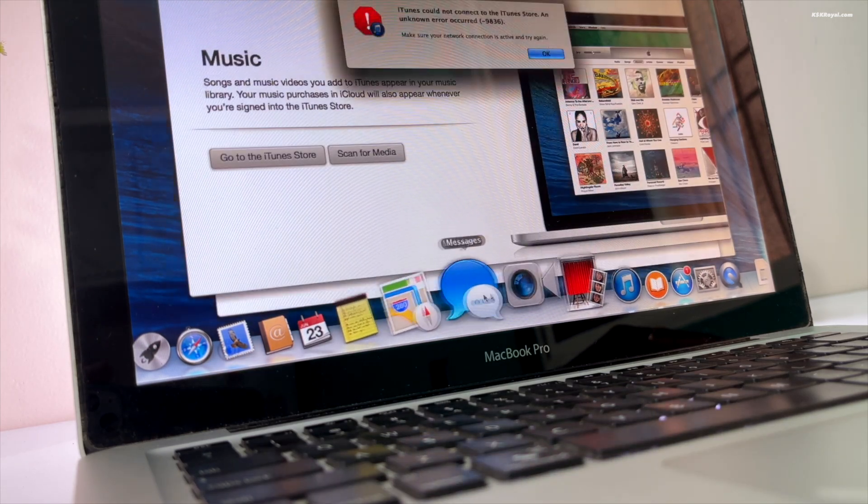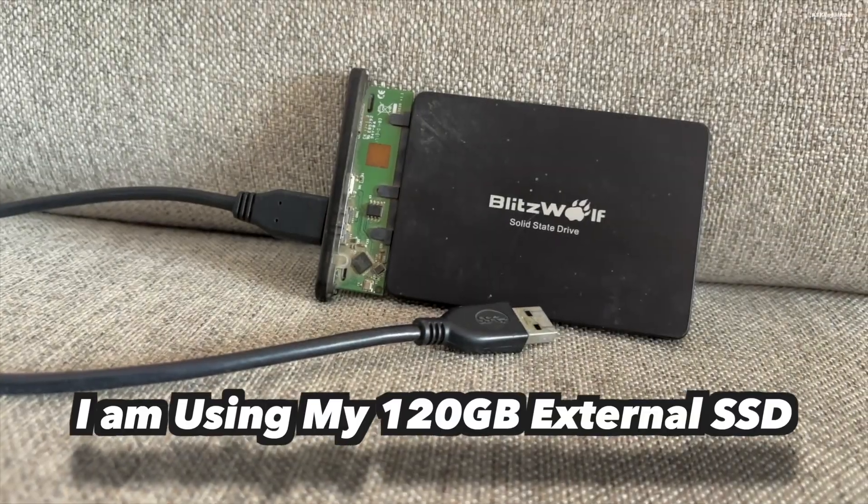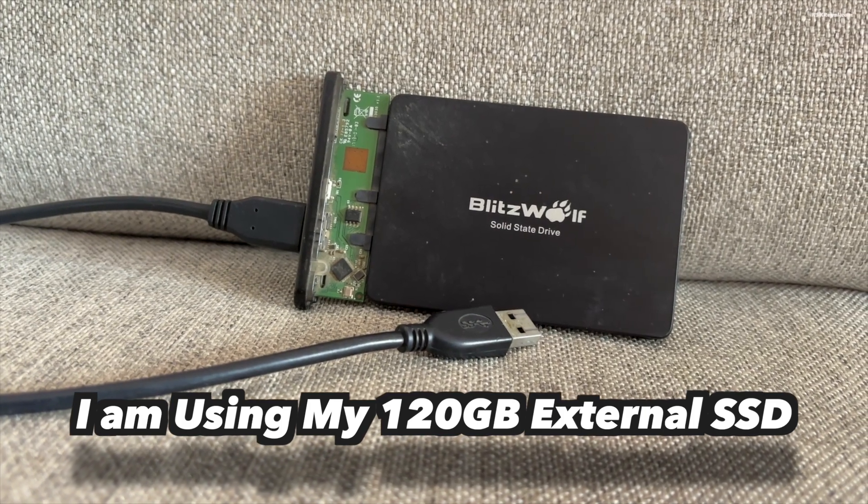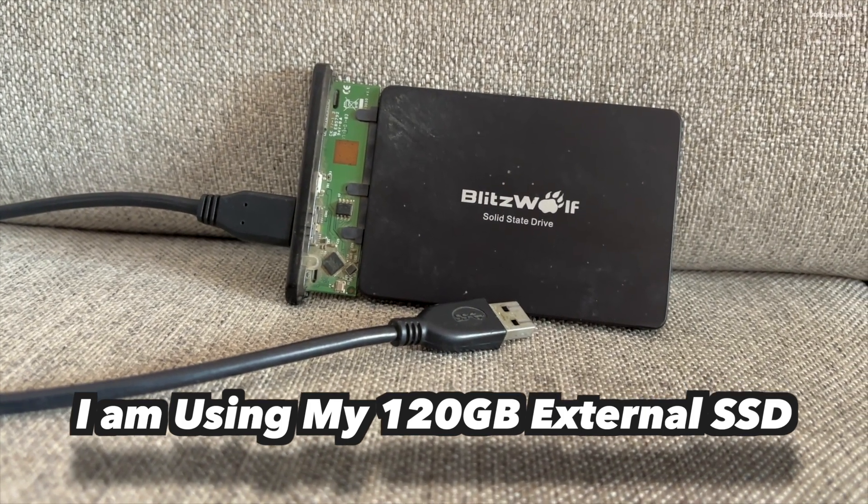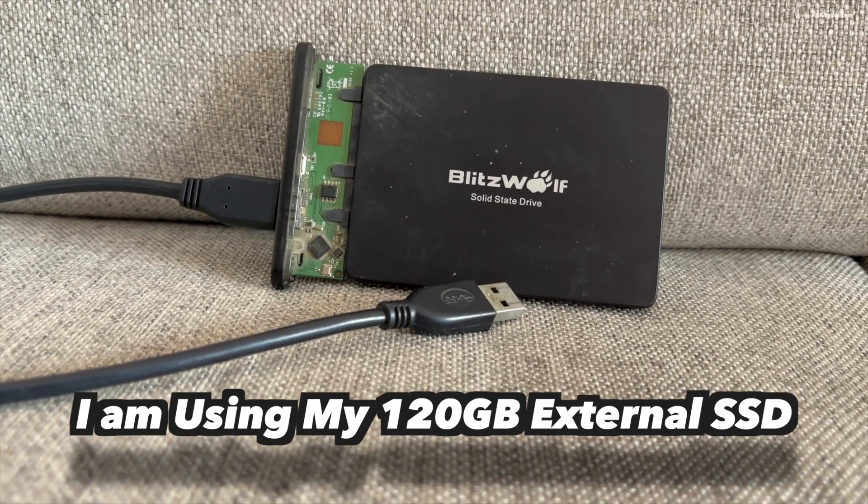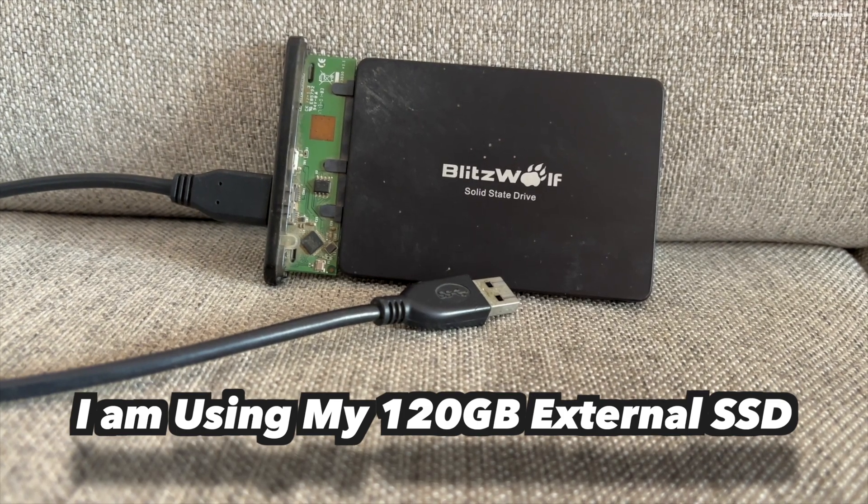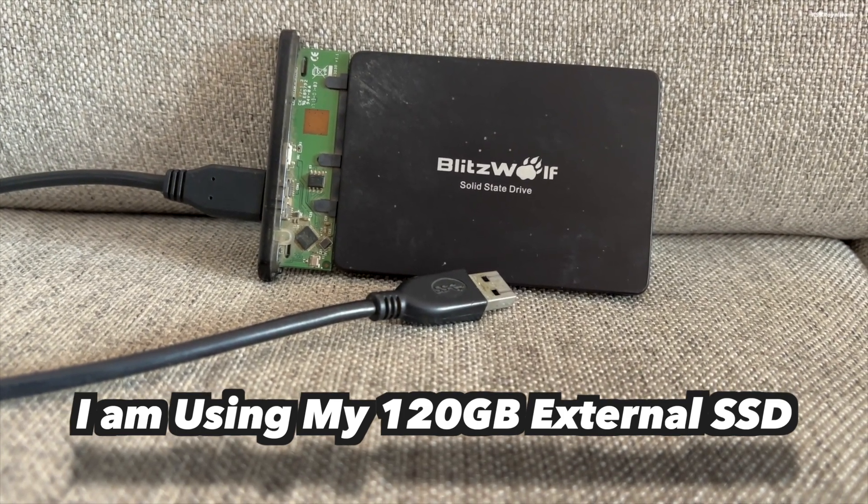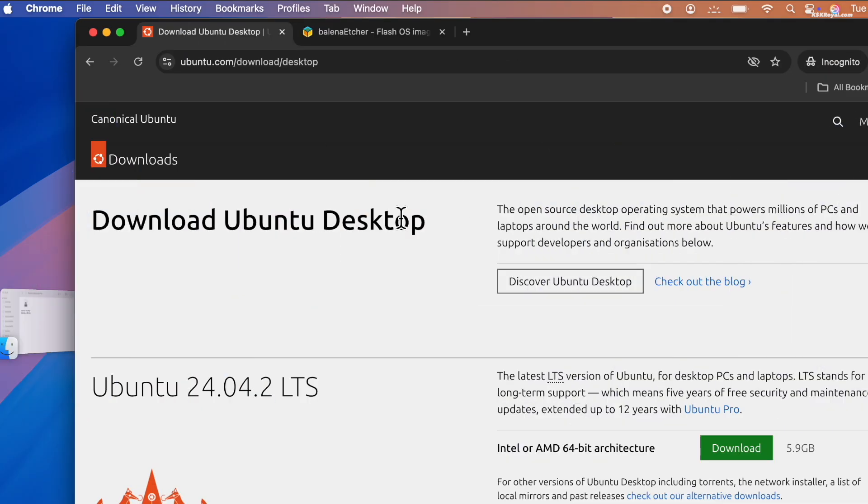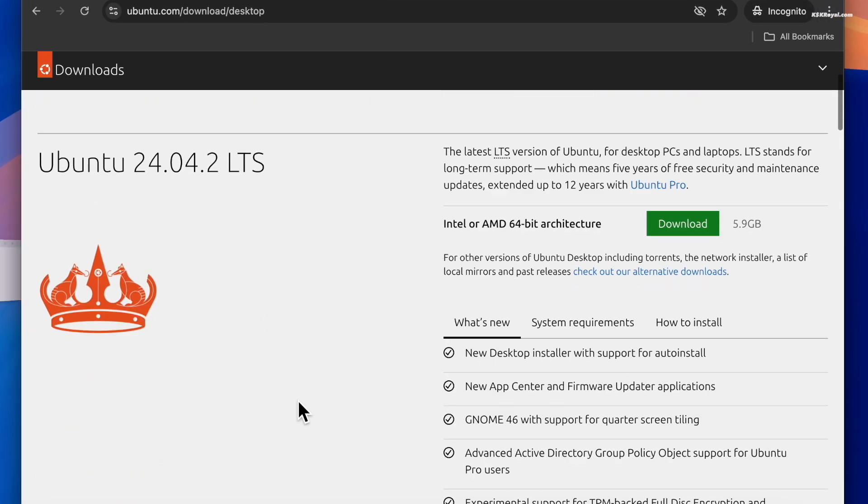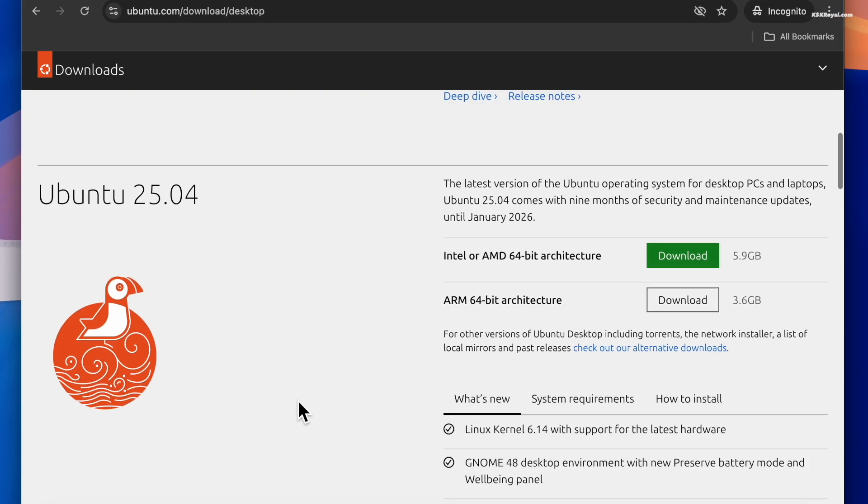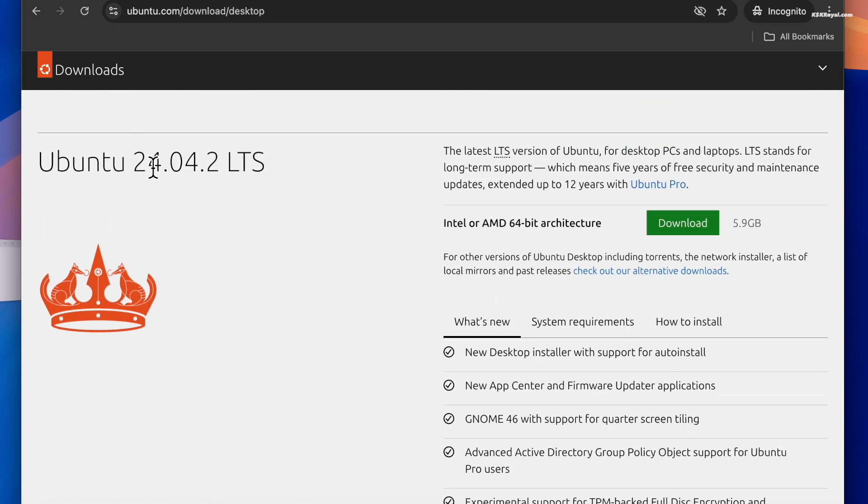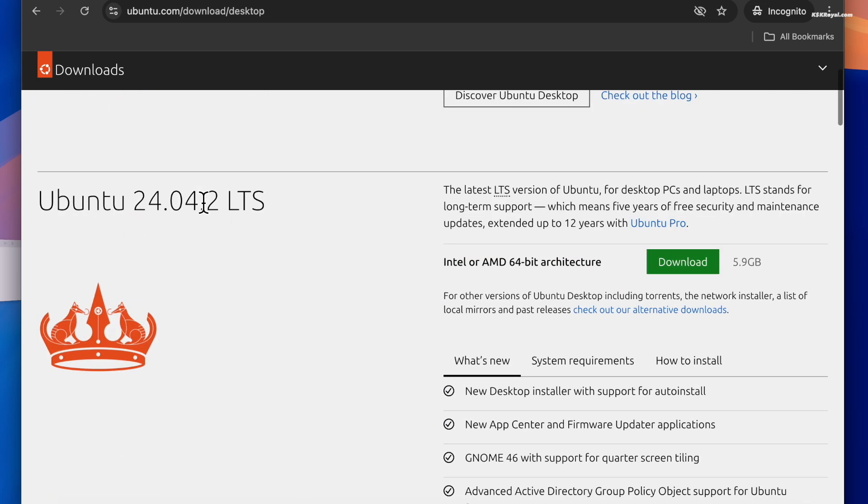The only requirement for this video is an 8 gigabyte or higher USB drive to create a bootable disk with Ubuntu. You can use your Windows or spare Mac to create a bootable USB. For this video, I'm using my M1 MacBook Air. Head over to the Ubuntu website and click on the download link to get the Ubuntu ISO. I recommend using the LTS version for its stability and long-term support.